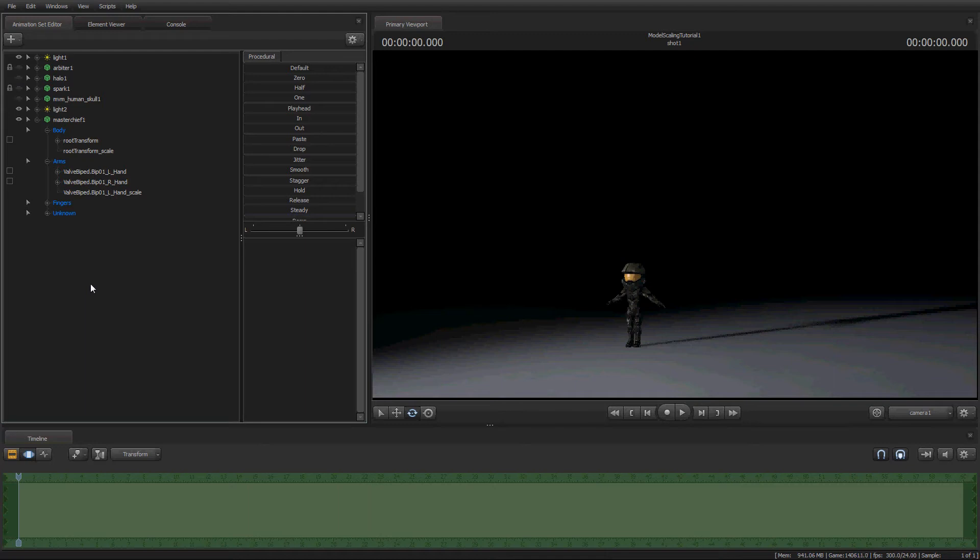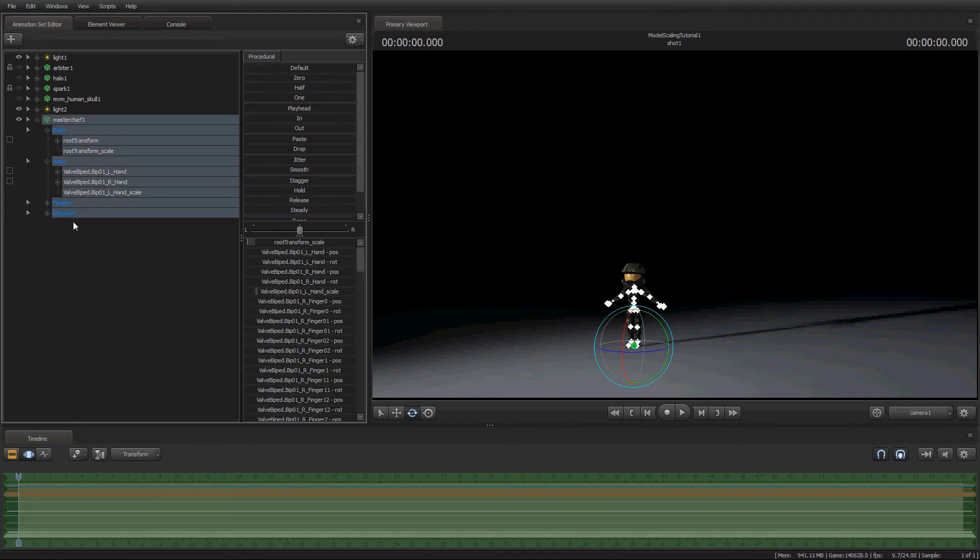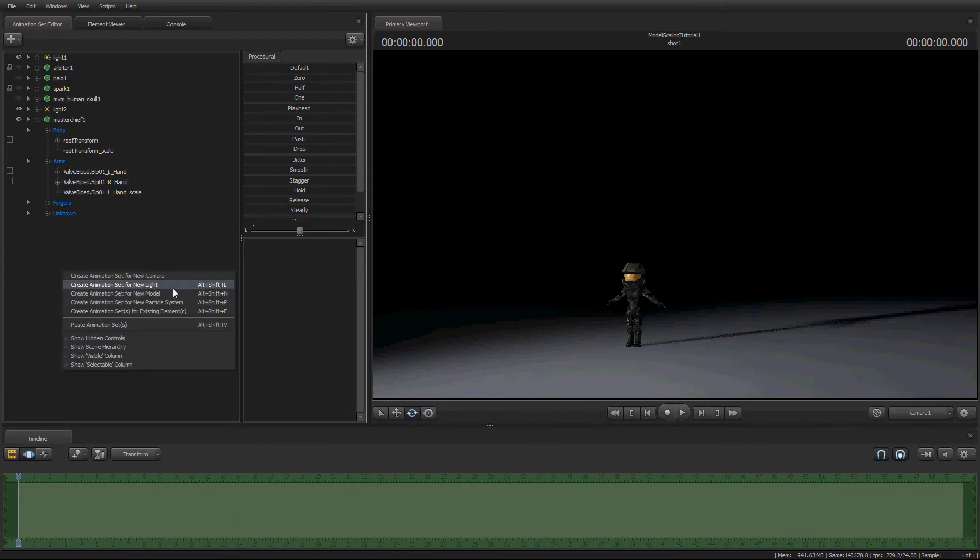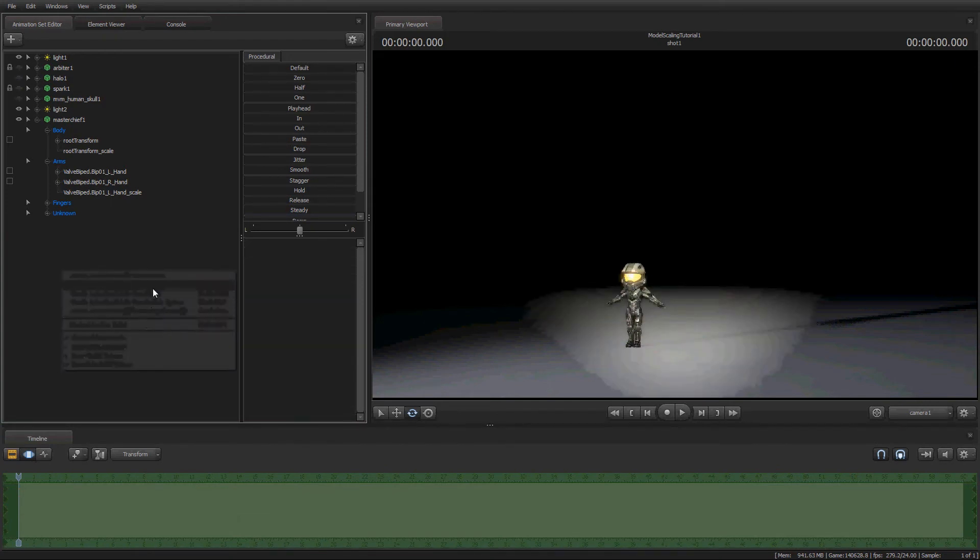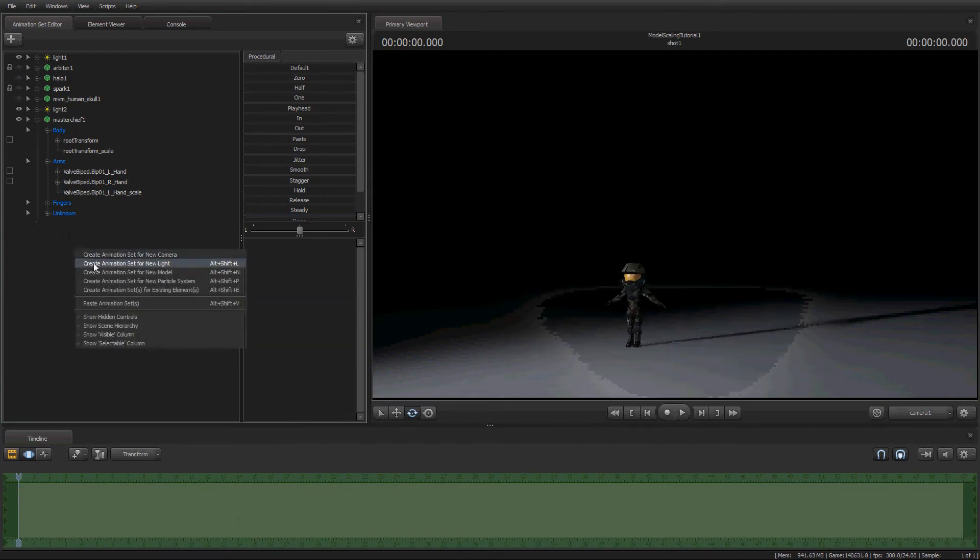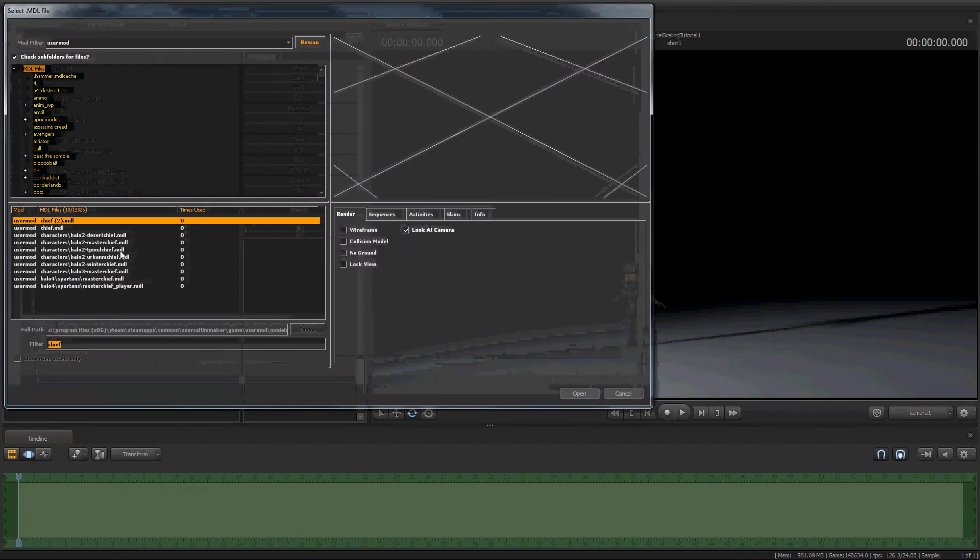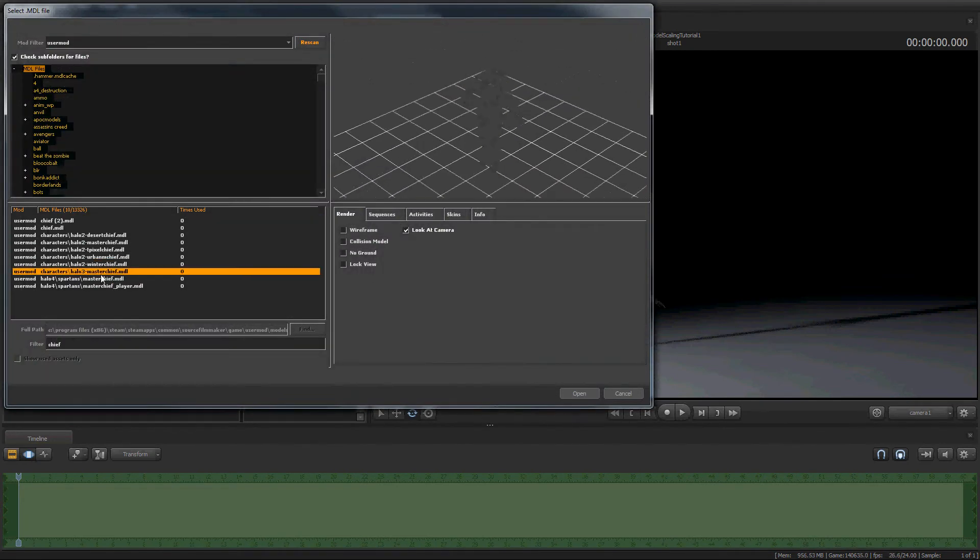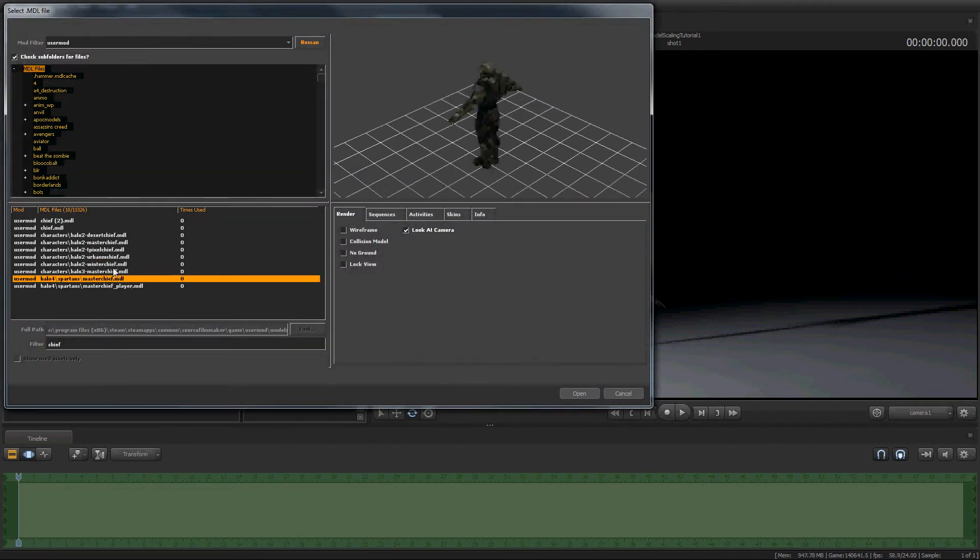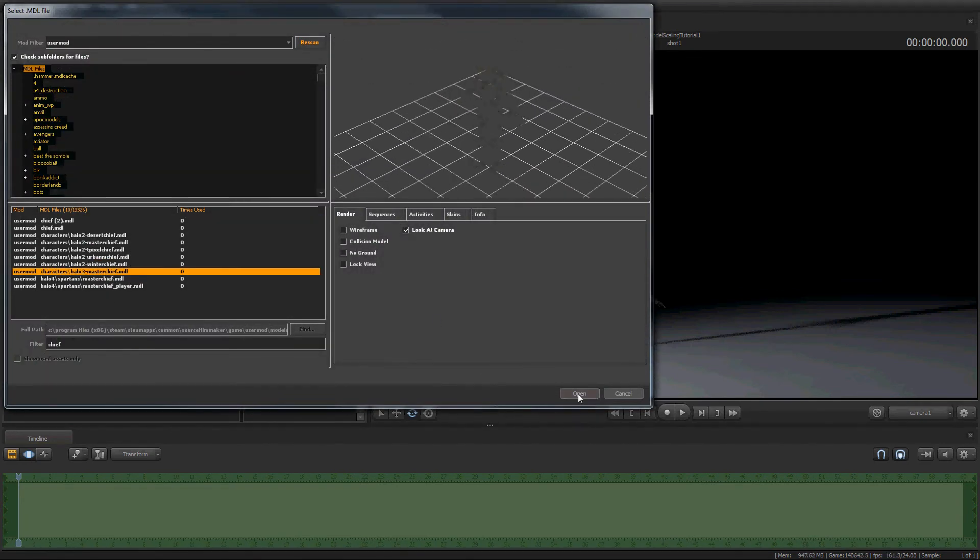Another note that I can give you guys is if you are locking something to something that has model scaling transforms added to it. Say we have Master Chief over here. If we add... Oh, not a light. Whoops. Got the model. And, say we grab... Whatever. We'll just make it Halo 3 Master Chief.